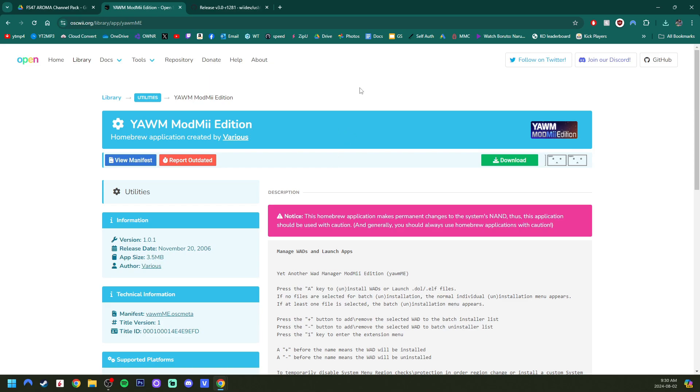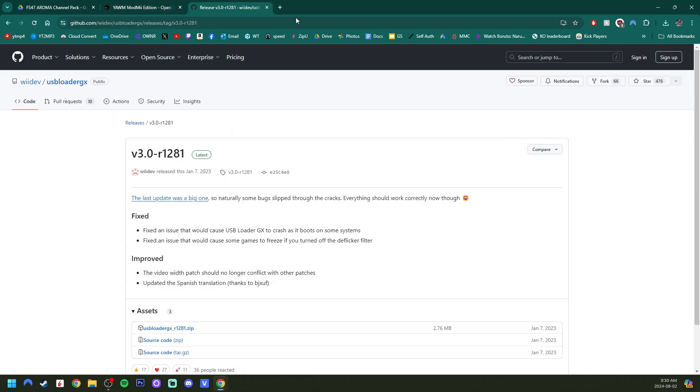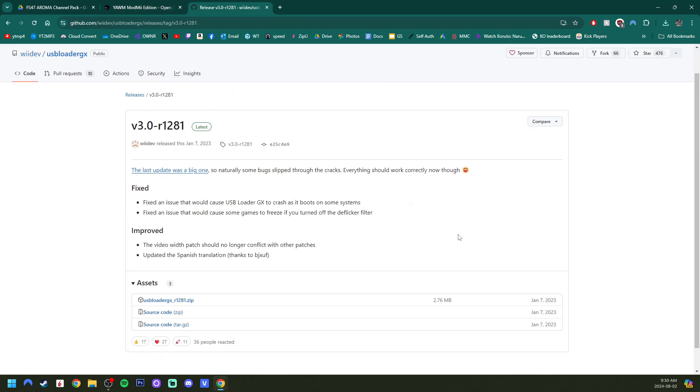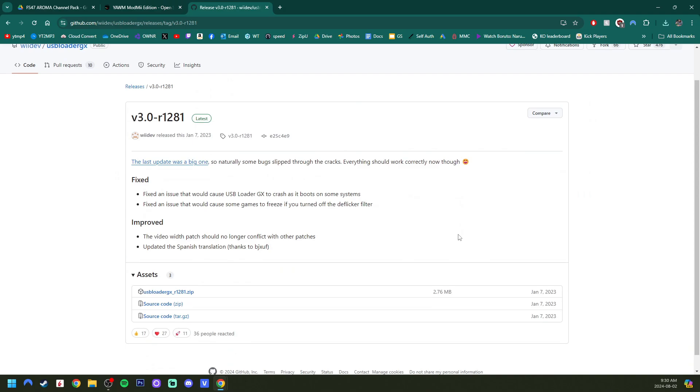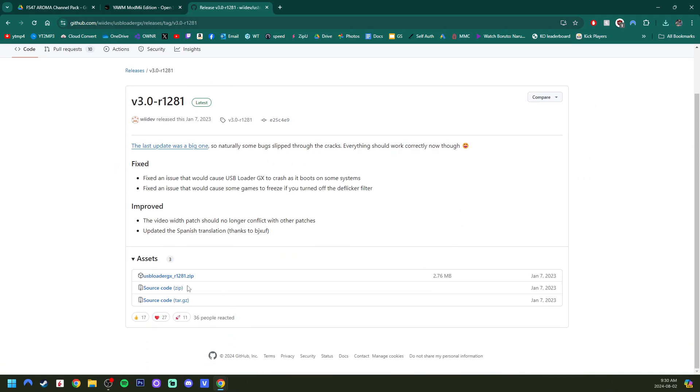But if, however, you need to update your USB Loader GX app, the third link will take you to this GitHub page. So this is USB Loader GX 1281.